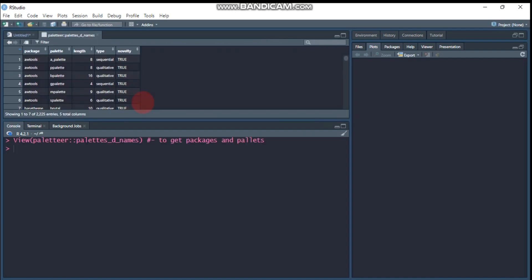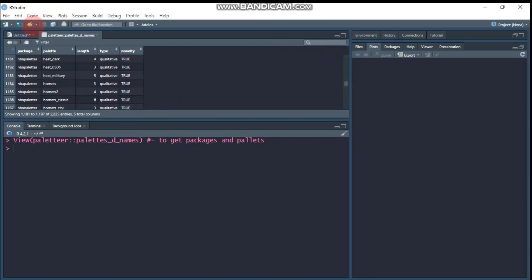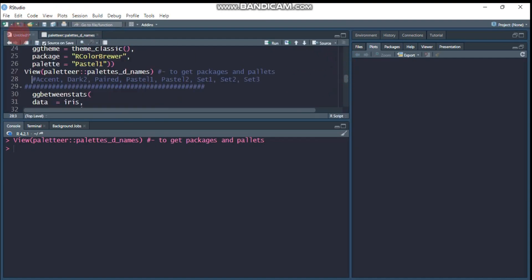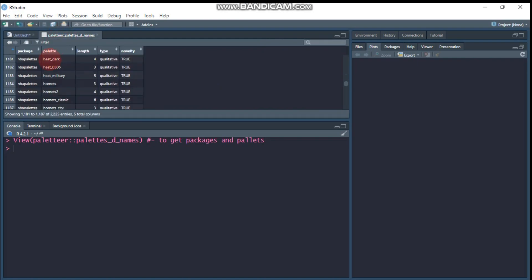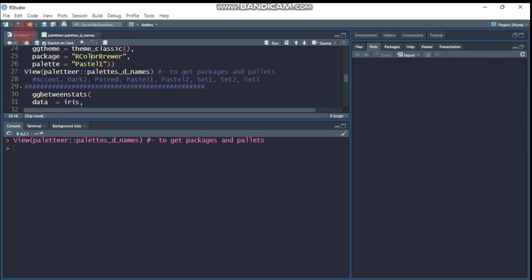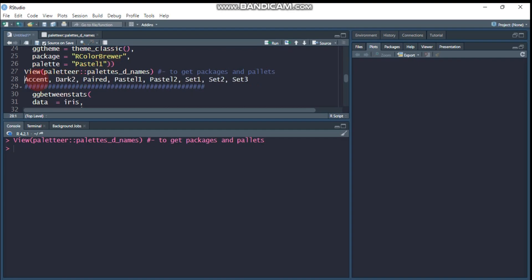So it will give you all this information. So I selected among these options color brewer and from that pastel. For example, let's see, if you are interested on this palette you can use, this is a package. This is the palette. Again, from the color brewer, I got this palettes. Then I select the pastel one. Then if you are interested, you can use the different options.